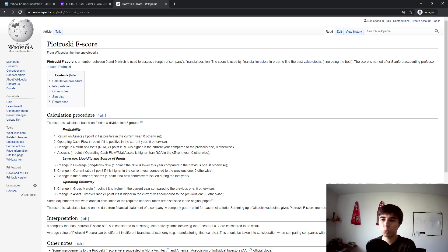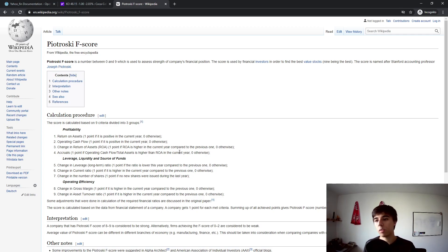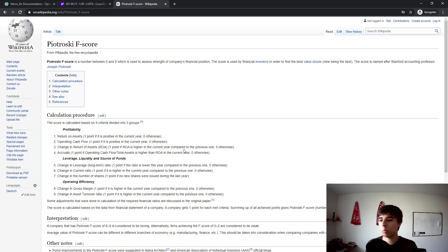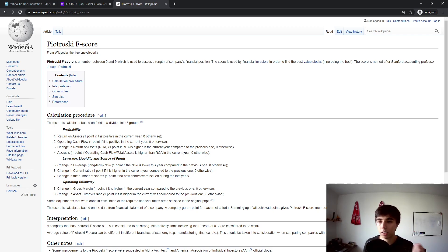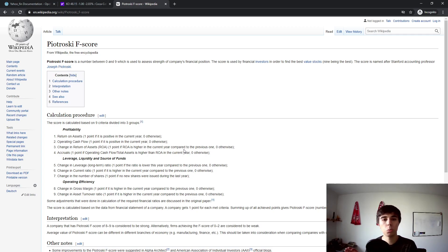I'm not sure if we're going to use all nine criteria — maybe some of them are a bit outdated, or maybe we'll add new ones that make sense. But the purpose of this tutorial is to provide you with the tools so that you can make all kinds of fundamental analysis yourself.